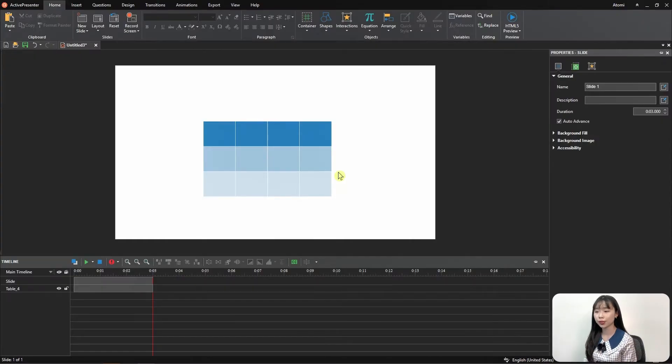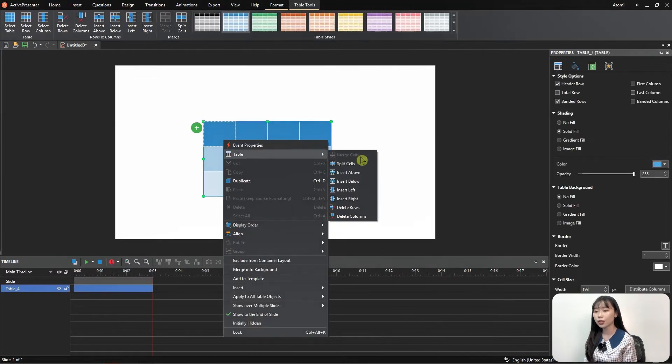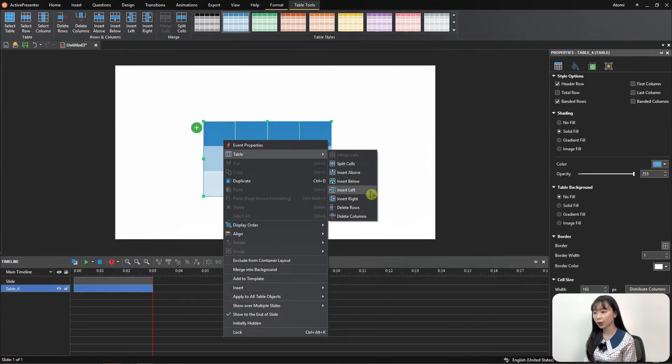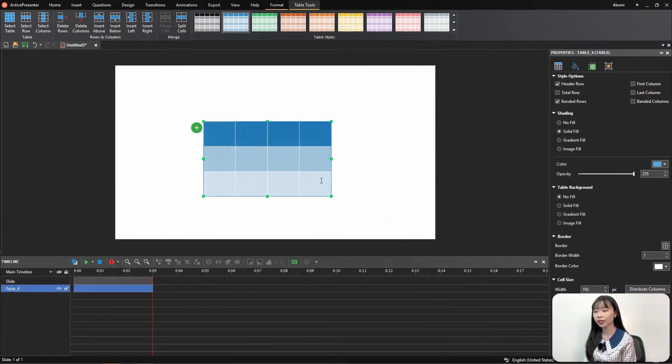There are three ways to do this. Select the table rows or columns, then right-click, choose Table, then feel free to execute merge, insert, split, and delete commands.